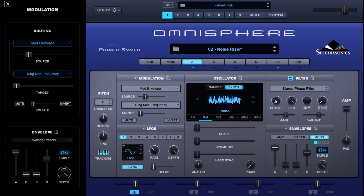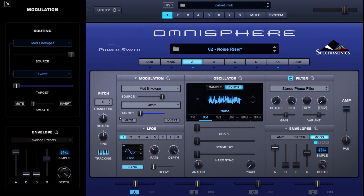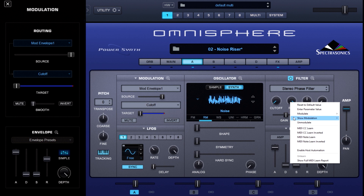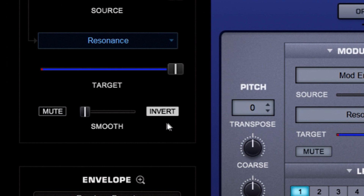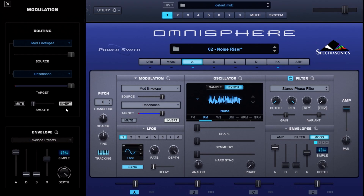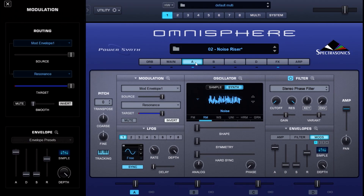Let's go to the filter section. A stereo phase filter is being used — both cutoff and resonance are being modulated by Mod Envelope One. If you look at the resonance, I've got a slightly different setting: it is still Mod Envelope One, but it is inverted. That means while cutoff is going up, resonance is going down.